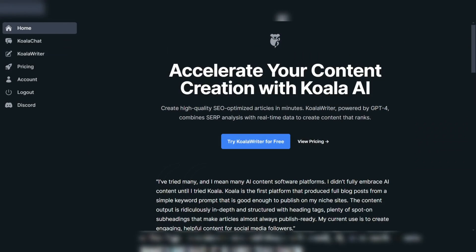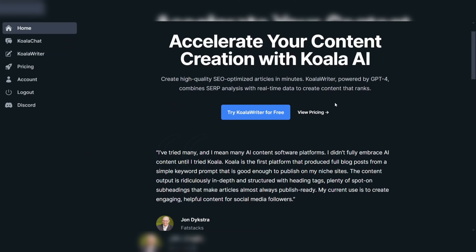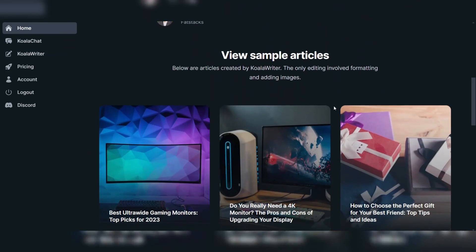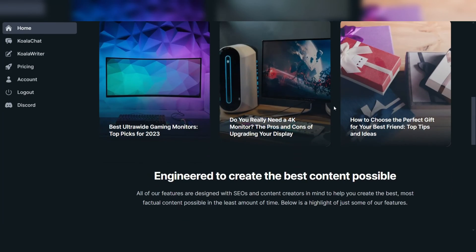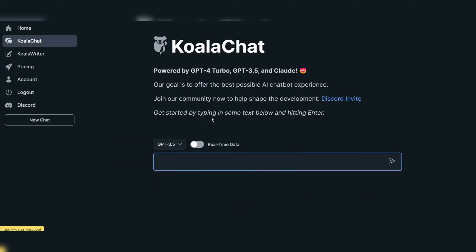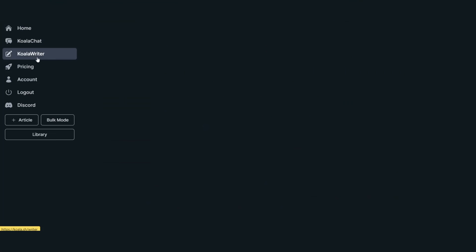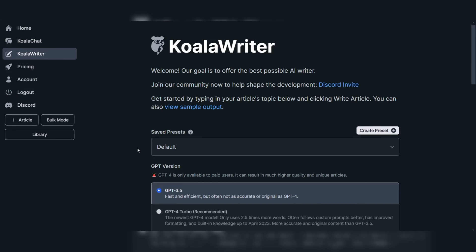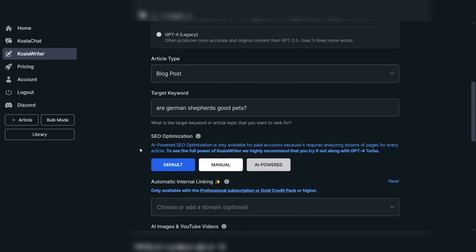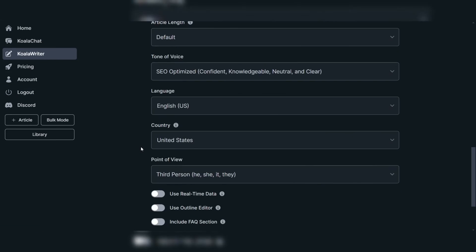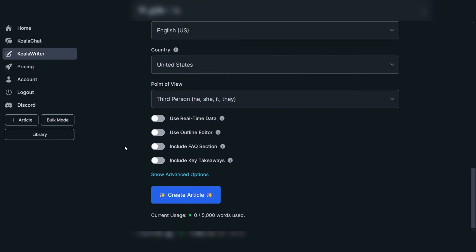Additionally, KoalaChat offers a user-friendly interface that enhances the overall chat experience, making it easy for users to interact with the bot and retrieve the information they need efficiently and effectively.